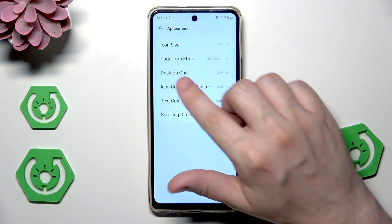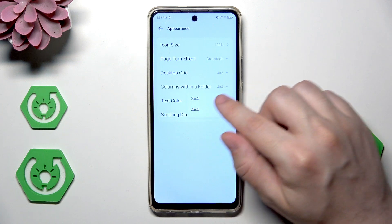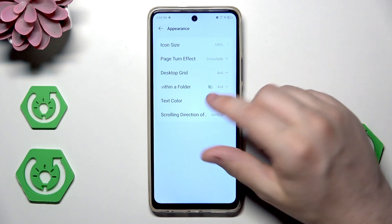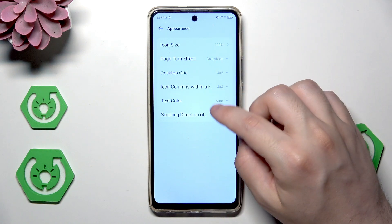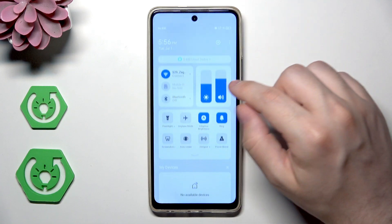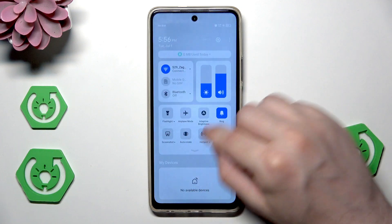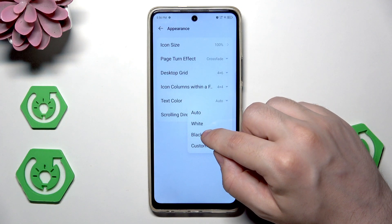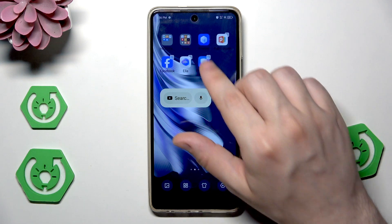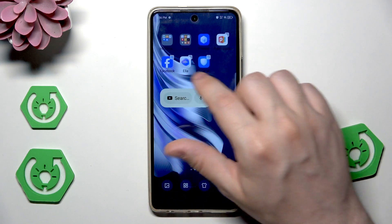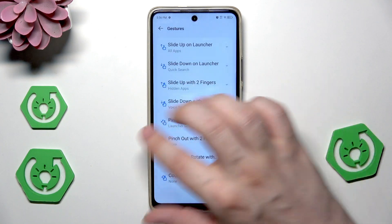We can also change the desktop grid and change the icon columns. With a folder it can be 3x4 or 4x4, and for the desktop grid it can be 4x6 or 5x6. We can also change the text color — white, black, or custom. Let's select black and as you can see the text has changed to black color, though it's barely visible right now.